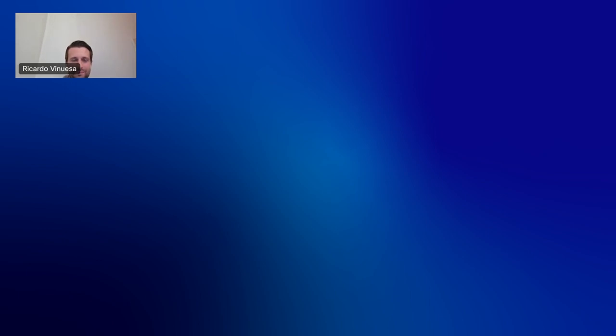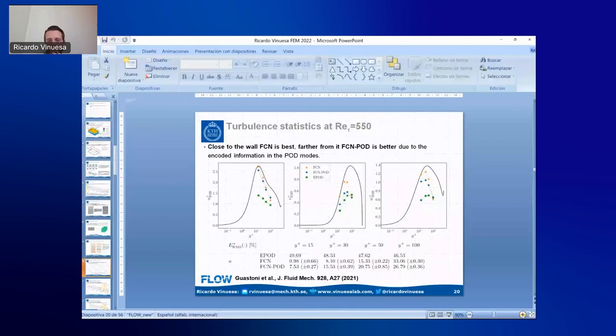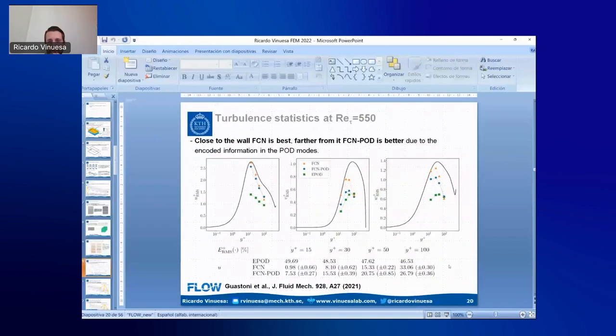Question: When doing the training, was the comparison to measure how well training was going and whether you were done — was that a direct comparison to DNS results at points in the domain at those distances? Or was there another part of the loss function looking at how well results meet local model physics?